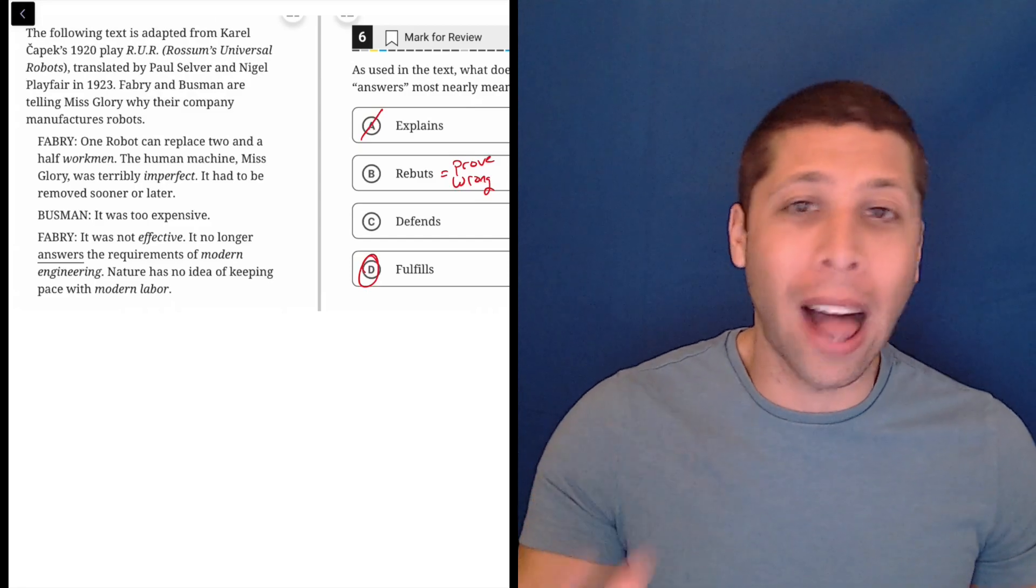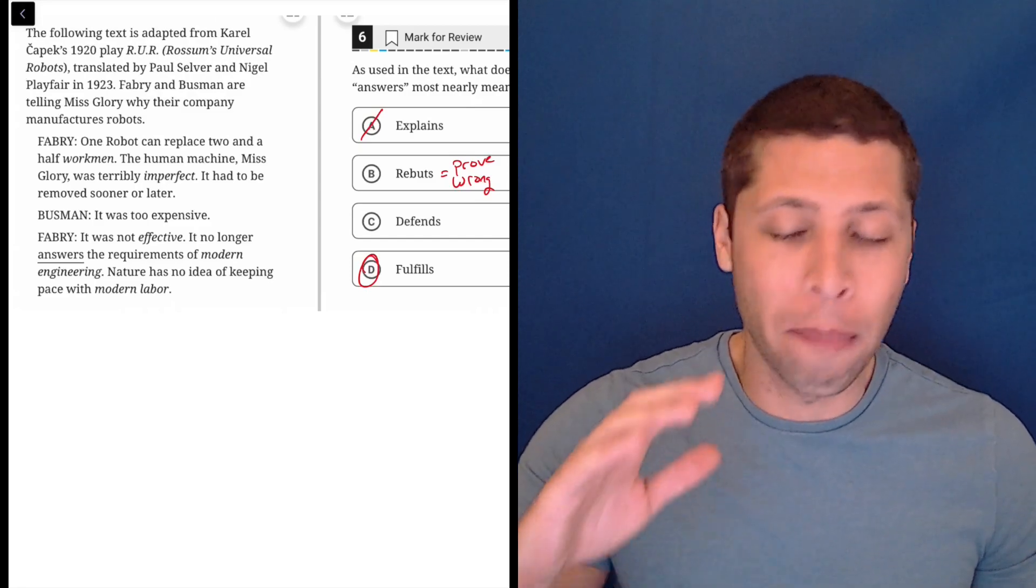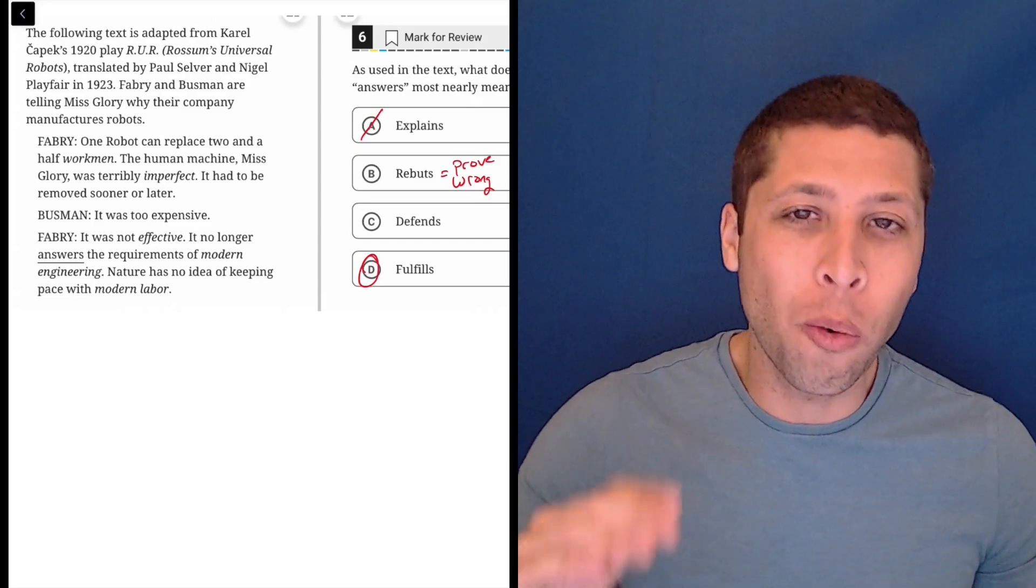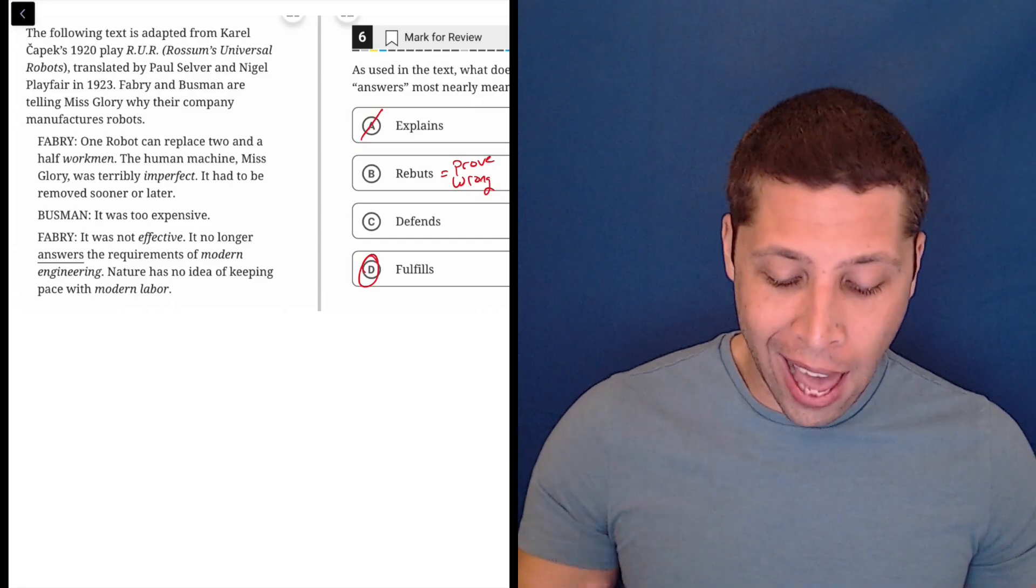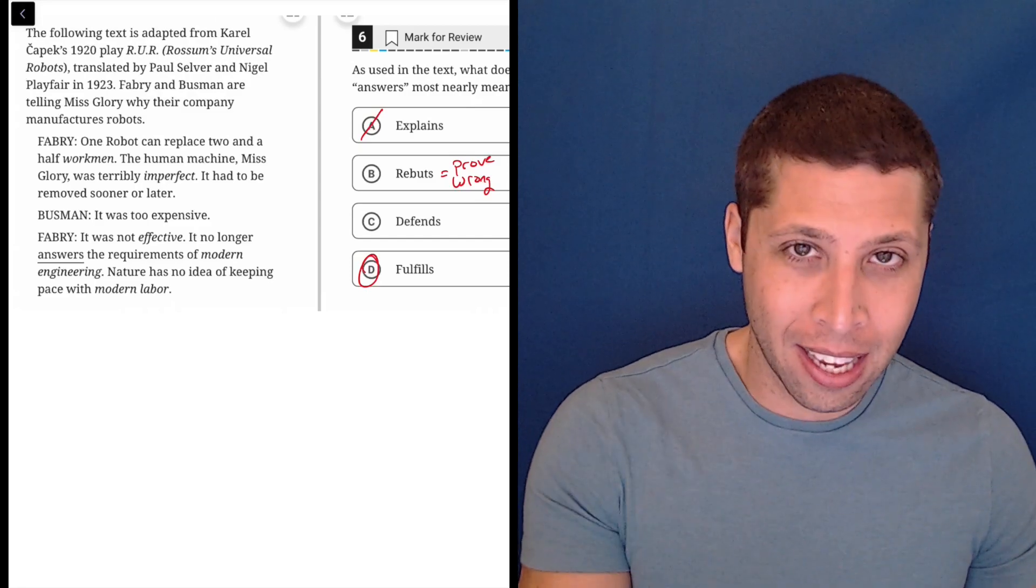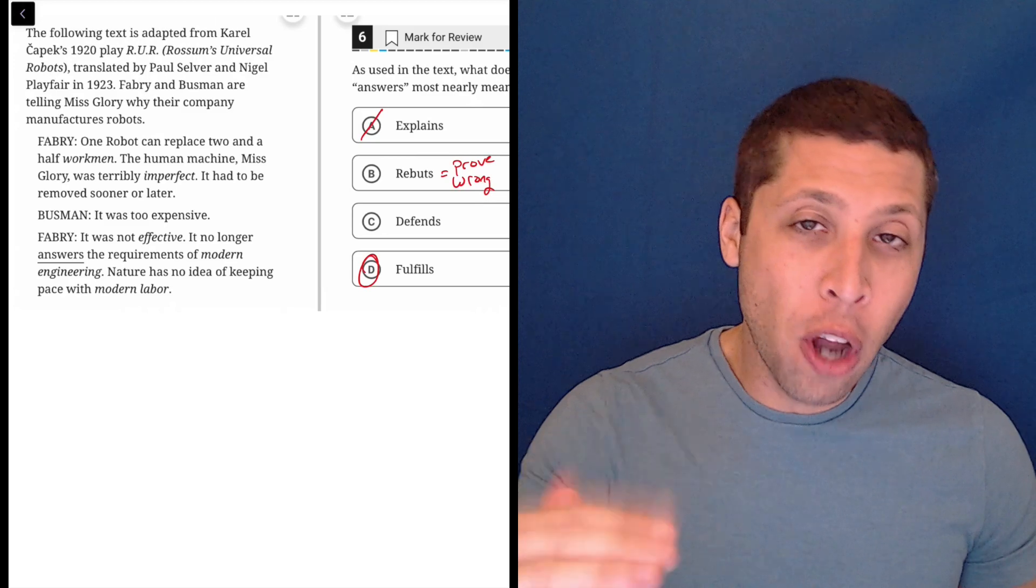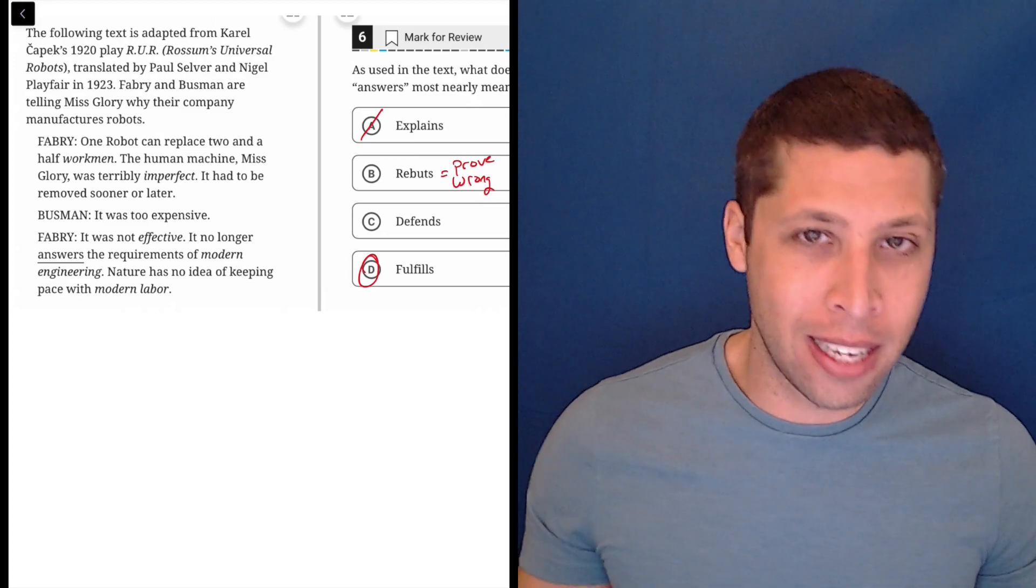I bet if there were no blank, or sorry, I bet if there were no word there and it were a blank, you would have no problem picking D.